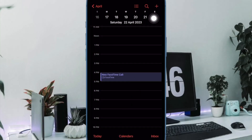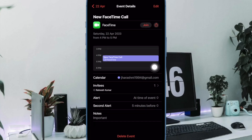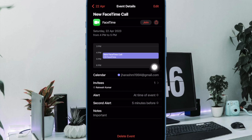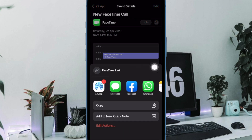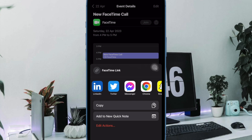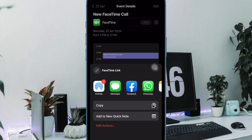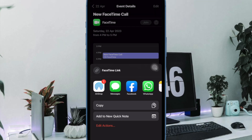Once you have perfectly customized the event, tap on Add at the top right corner of the screen to schedule your FaceTime call. There you go, you have successfully scheduled the FaceTime call on your iOS or iPadOS device. The Calendar app will send you alerts about the scheduled call so that you won't miss it. Besides, you can also dive straight into the app and then tap on the event and select Join.